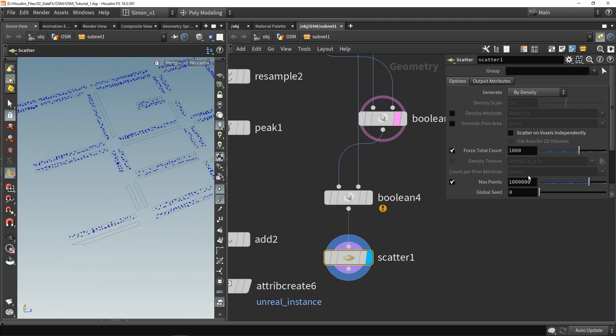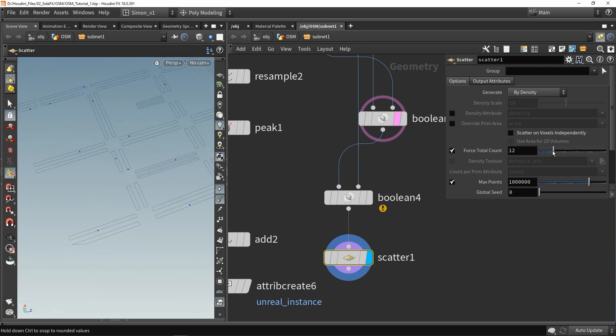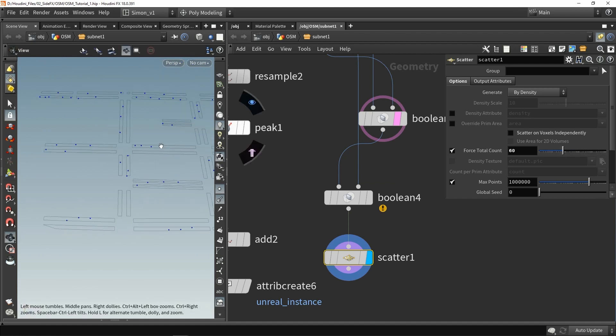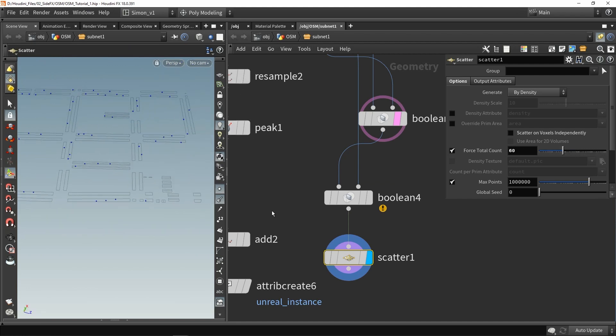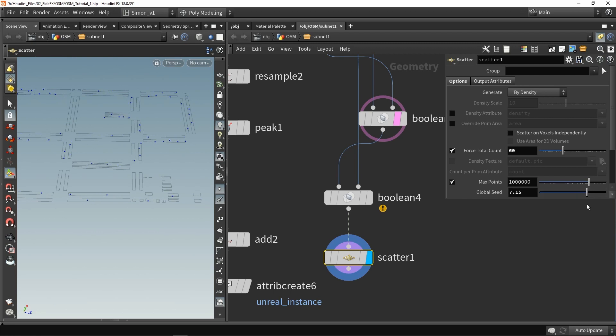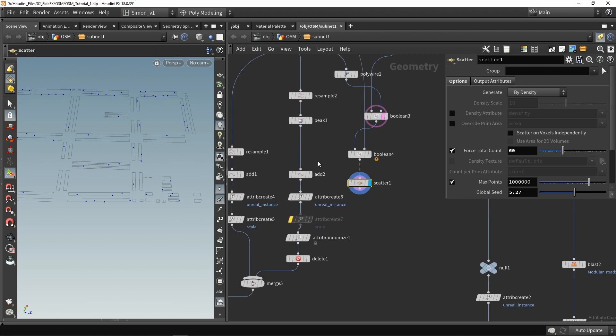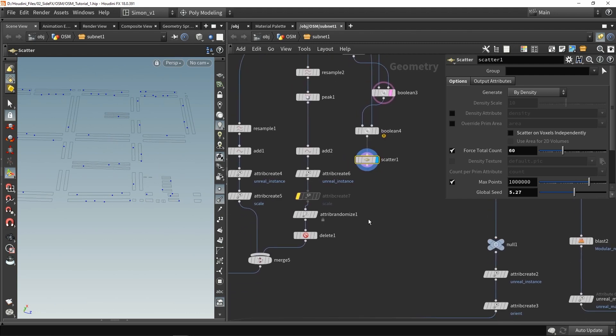From here what we could do is, for example, a simple scatter node. This will just randomly place points here and there, as you can see they're just randomly placed. Let's say we want to have, for example, 60 trash bins in the city, and then we can play around with the seed value to then place them nicely around. This is another example on how we can get certain information from what we have here.